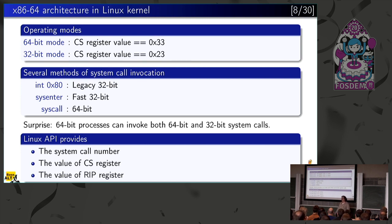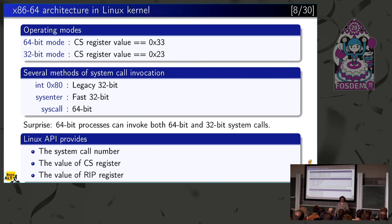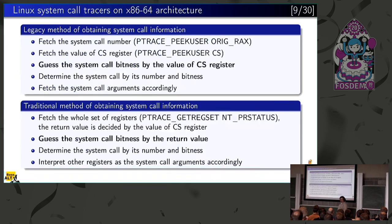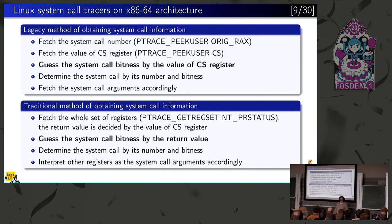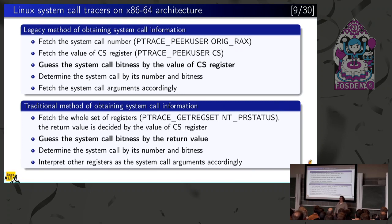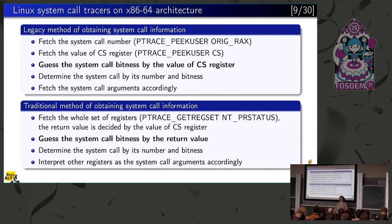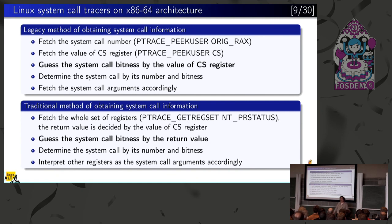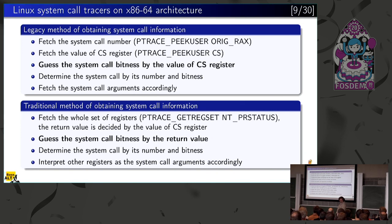You could actually invoke from native code both native 64-bit system calls and legacy 32-bit syscalls. It was very poorly documented, if at all. It was very surprising to many people. It wasn't really exposed in the kernel API. What user space tracing debuggers could do, they could fetch the system call number, fetch this register that describes the bitness of the process, and then they would just do a wild guess and say, if the process is 64-bit, then probably the syscall is also 64-bit, right? It's mostly the case. If it's a 32-bit process, then syscall is definitely 32-bit. And all the logic depended on this wild guess.